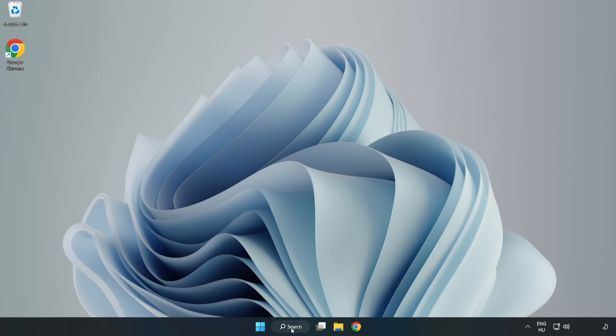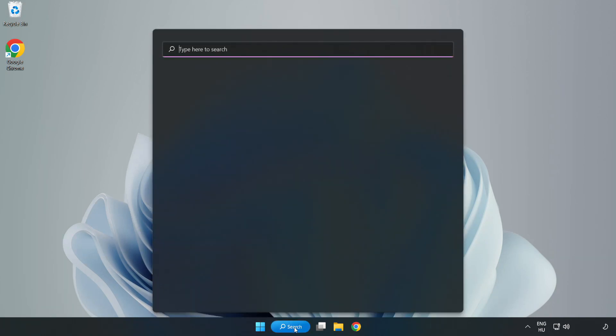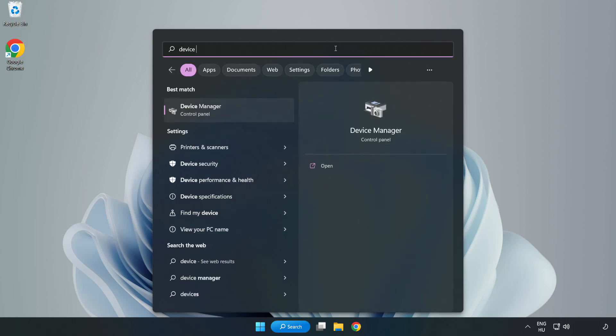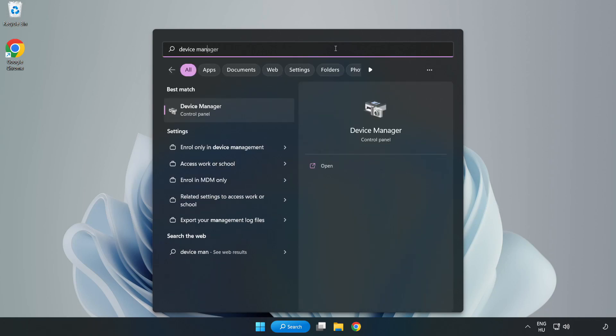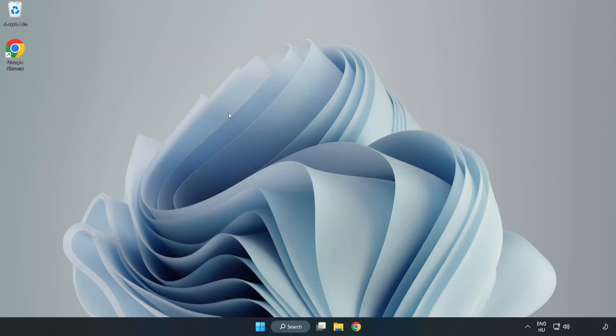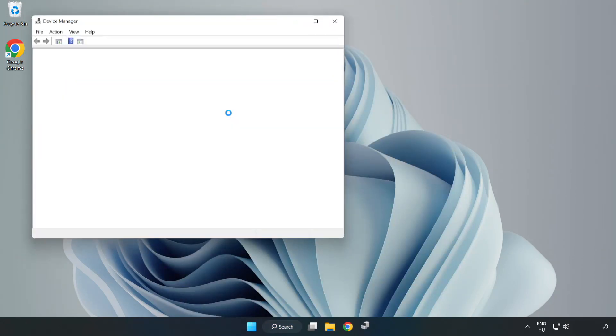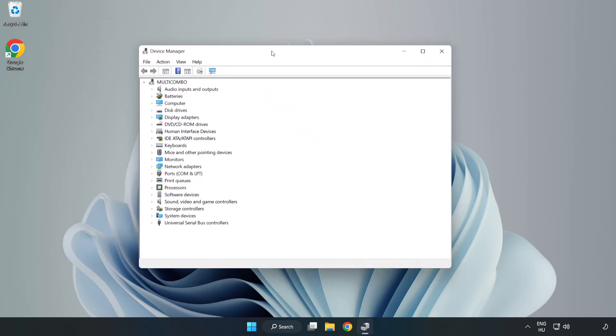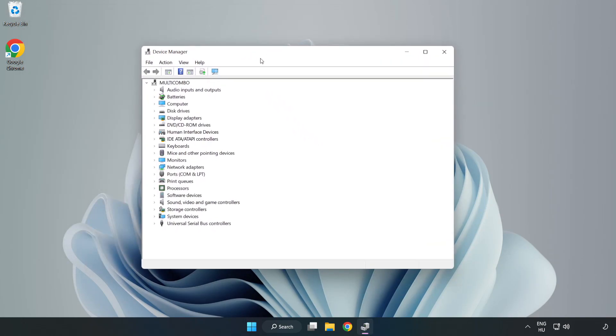Click search bar and type device manager. Click device manager.